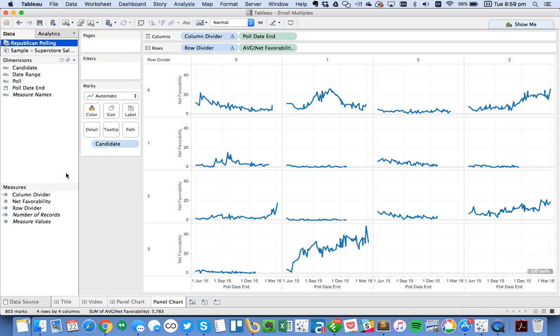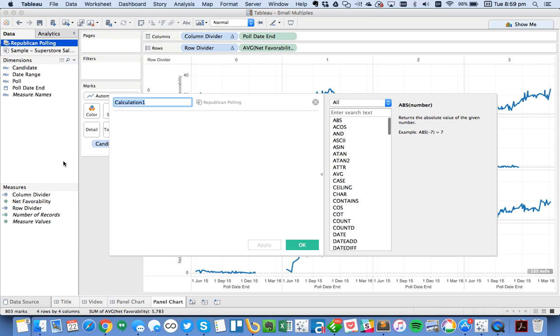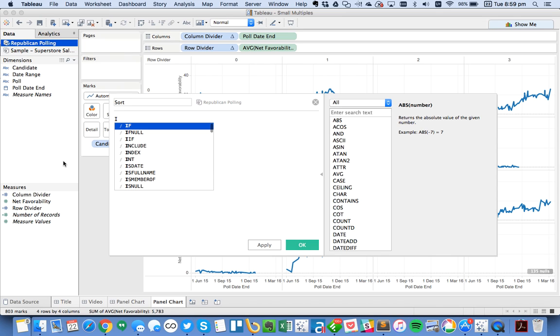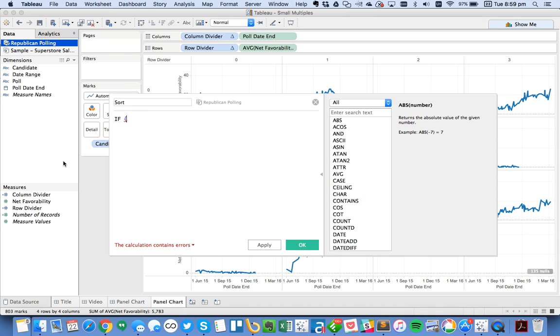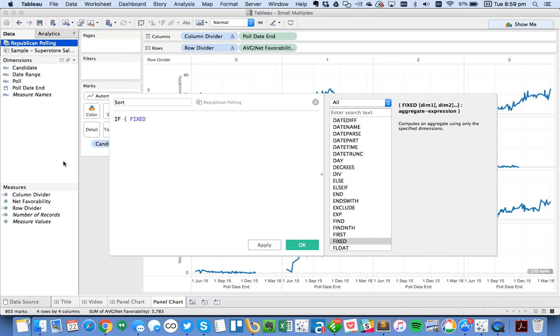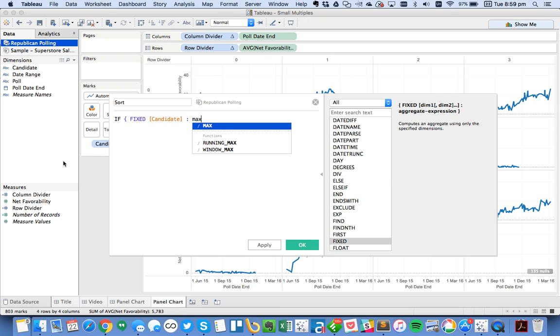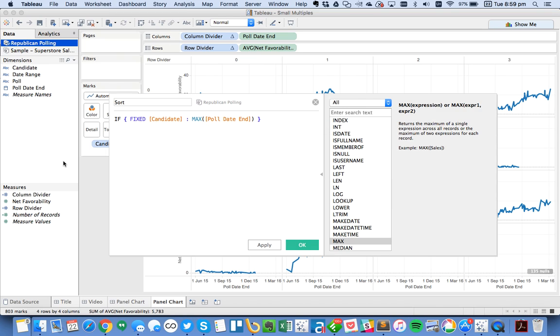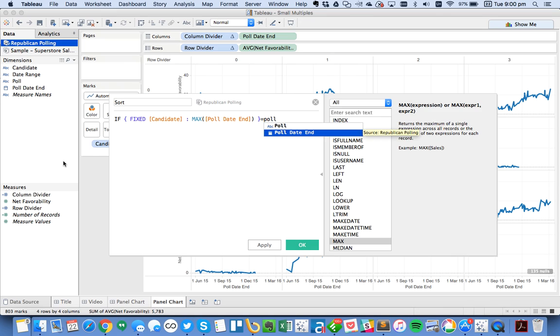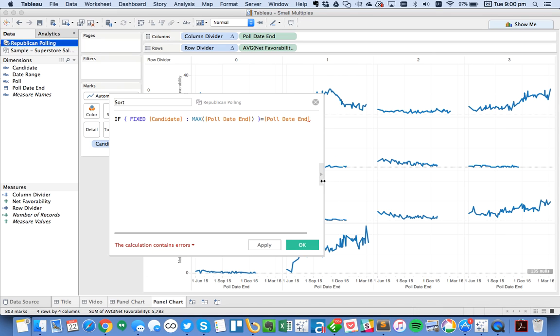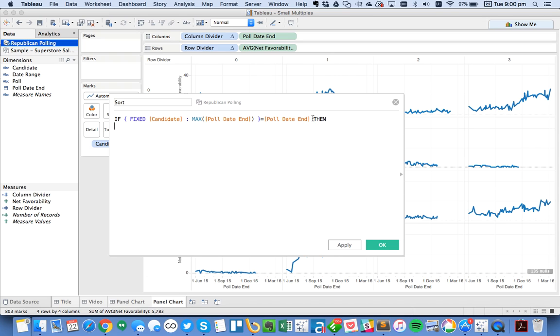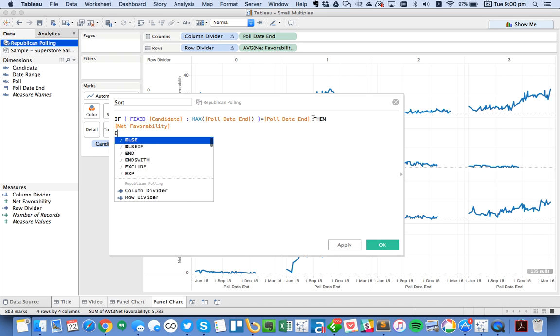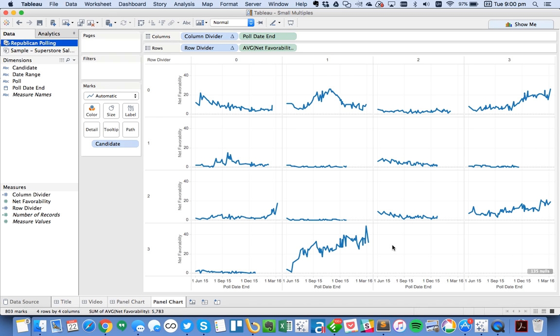Now, the next thing that I want to do here is I want to tell Tableau how to sort these. So I'm going to create another calculated field, and I'm just going to call it my sort. And in this case, I'm going to use a level of detail calculation. I'm going to say if, and I'm going to put in my squiggly to start my LOD calc. I'm going to do fixed on the candidate. Candidate colon. And then I'm going to do the max poll date. And then I want to go ahead and close the squiggly there. So basically, I'm just trying to get the maximum poll date for each candidate. And if that's equal to my poll date, and let me go ahead and close this, make this a little bit bigger. And then I want to just get the net favorability. And otherwise, it's going to basically return null. So that's fine.